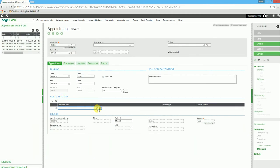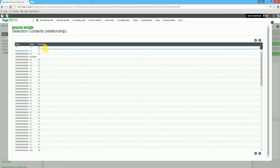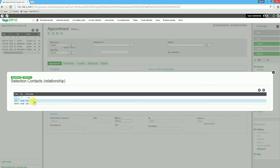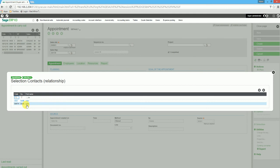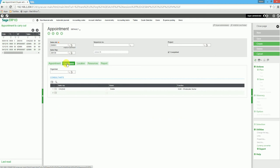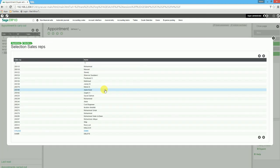We indicate the person that we're visiting. We can search for prospects, and the system will indicate what the relation type is, such as a lead. We then select the Employees tab and indicate which employees or reps will be attending this meeting.